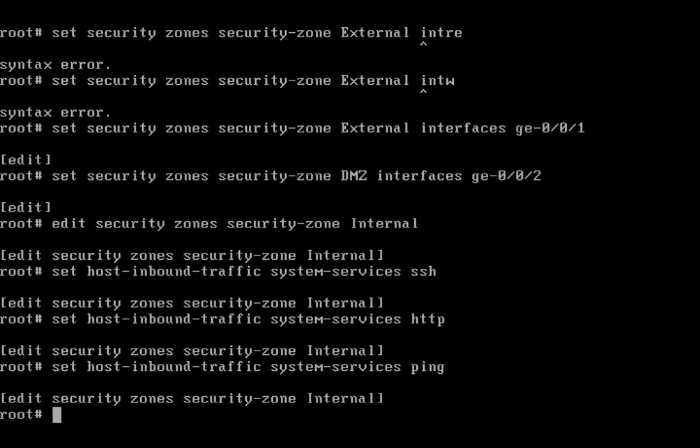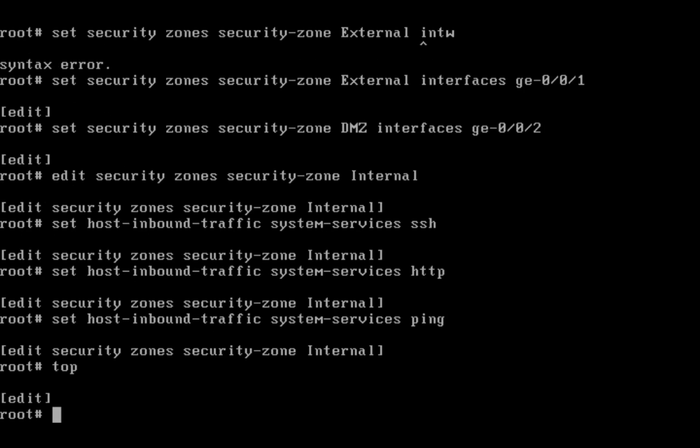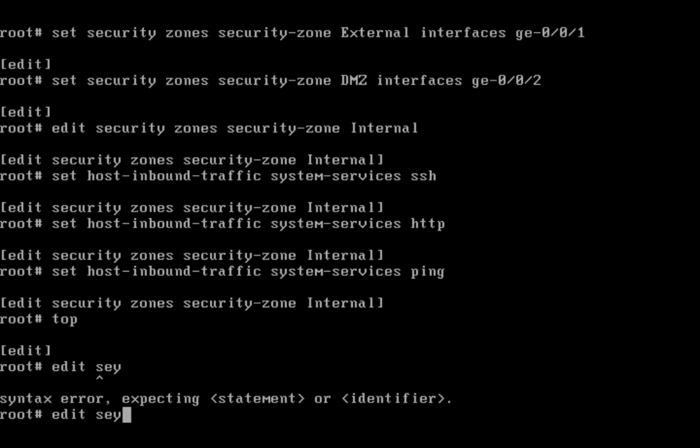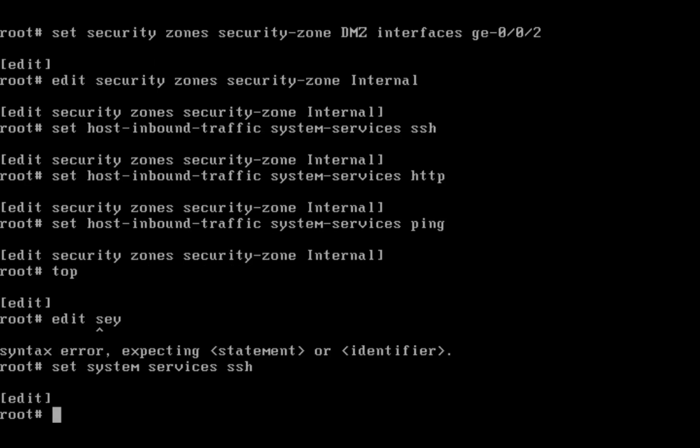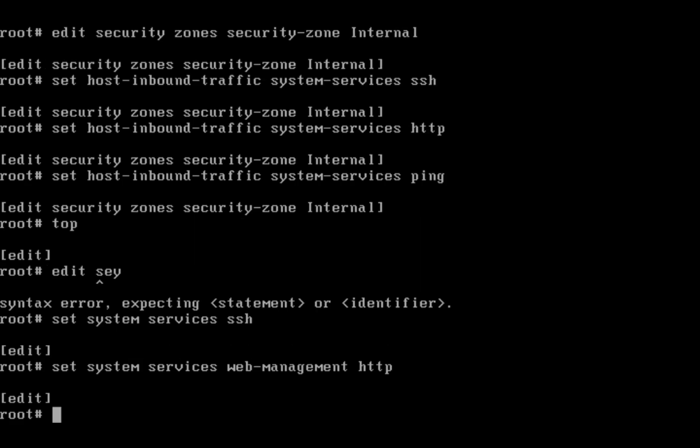ICMP - but remember in your system services you should enable this. Edit system: set system services SSH, set system services web management HTTP. Commit.